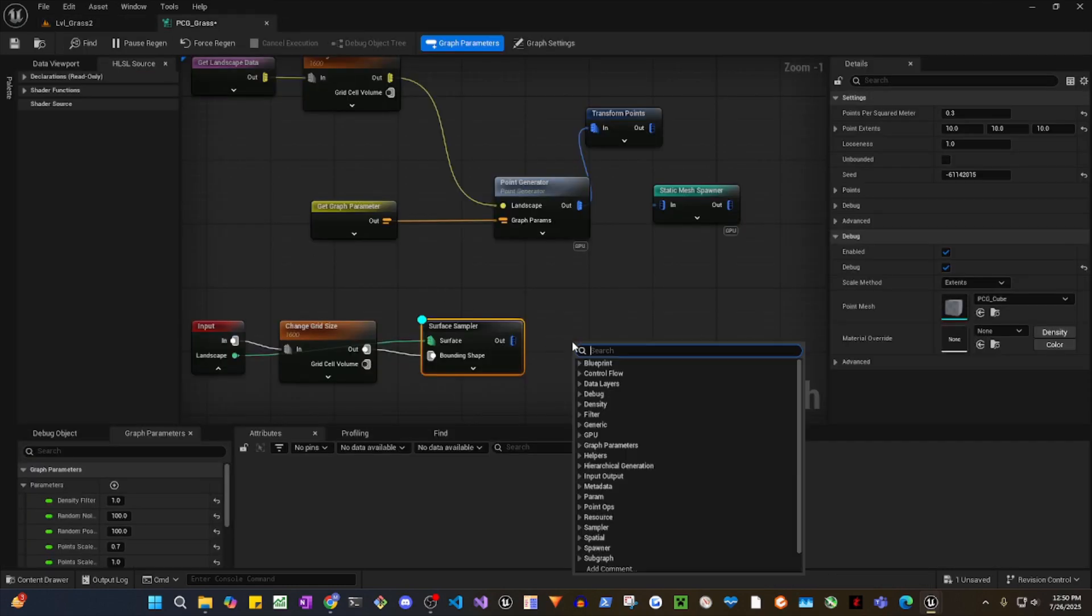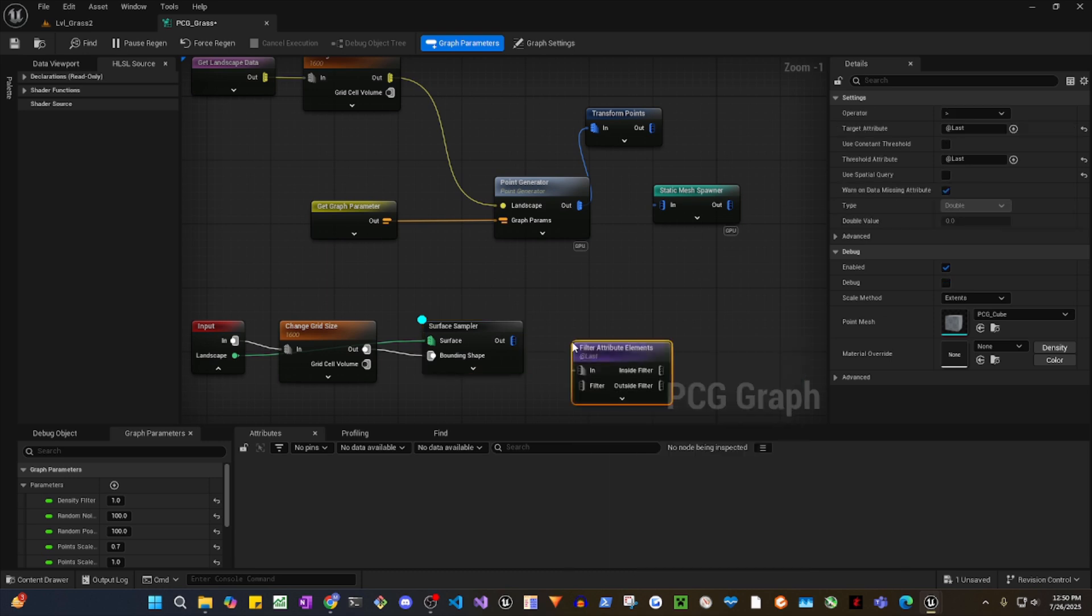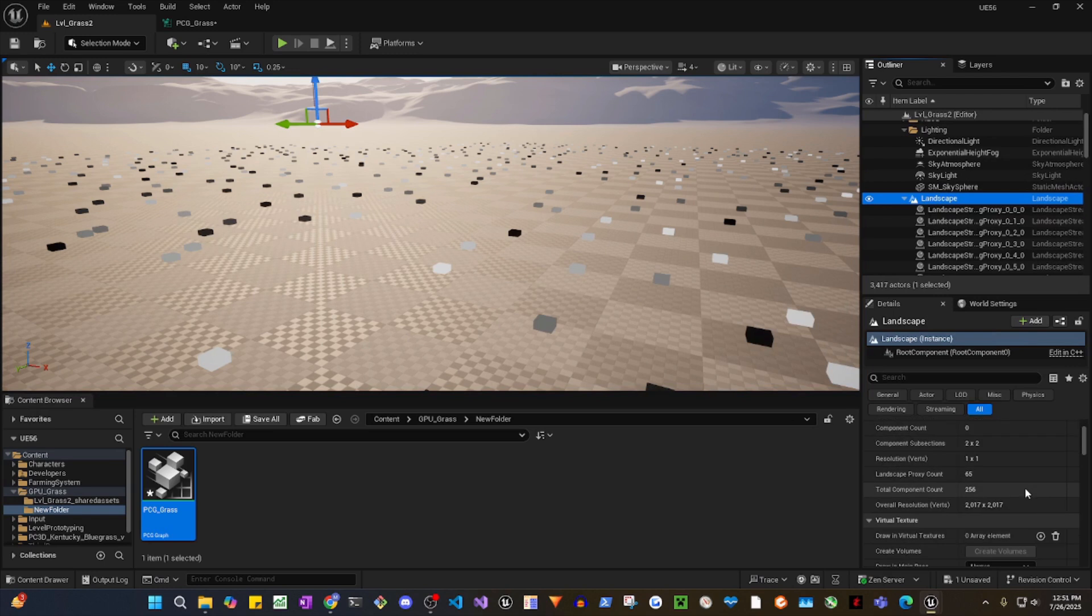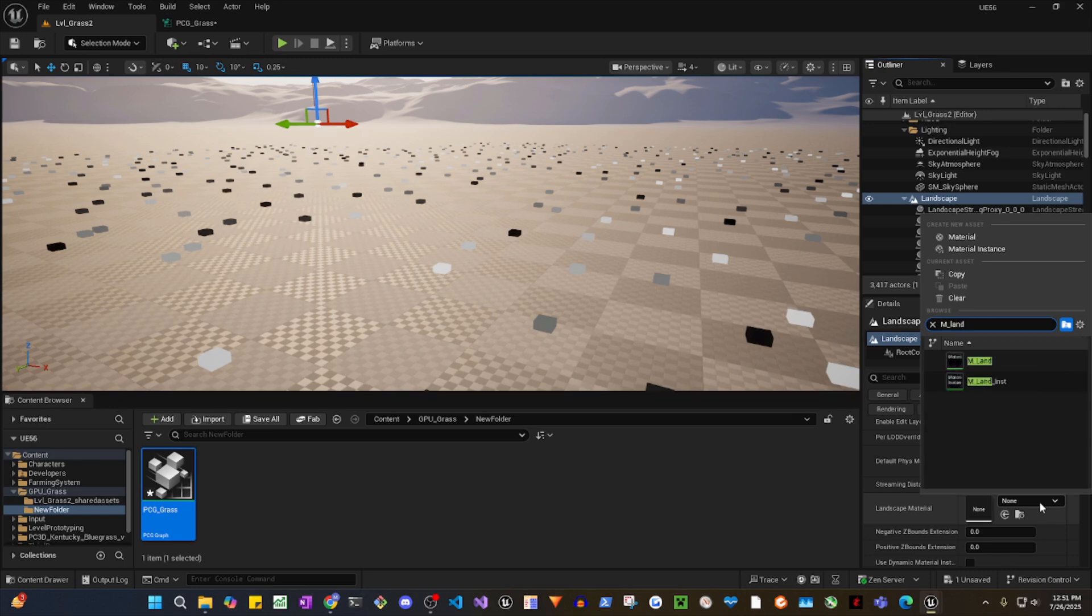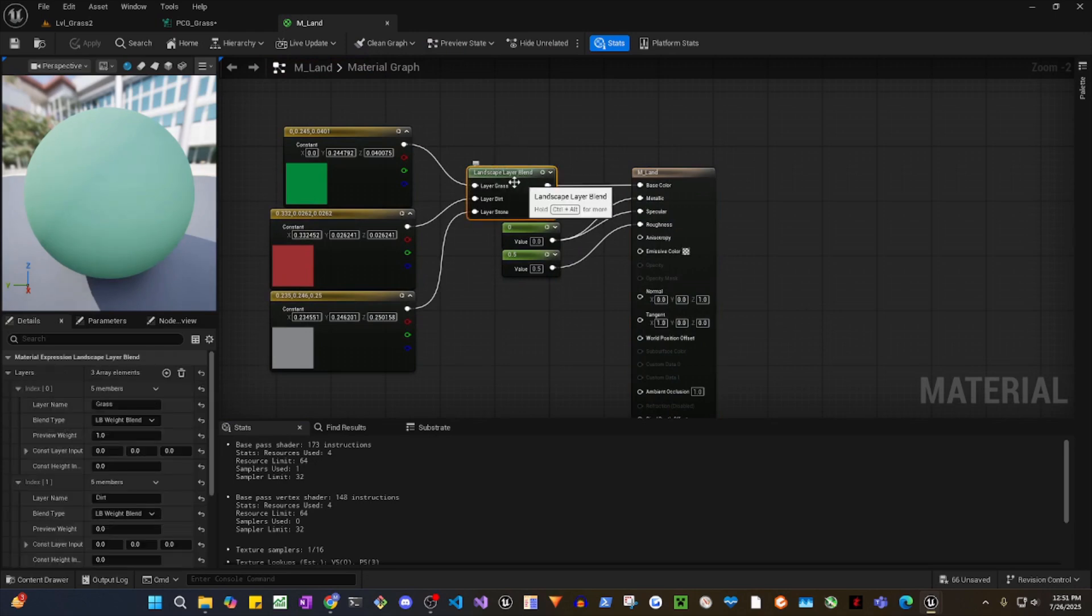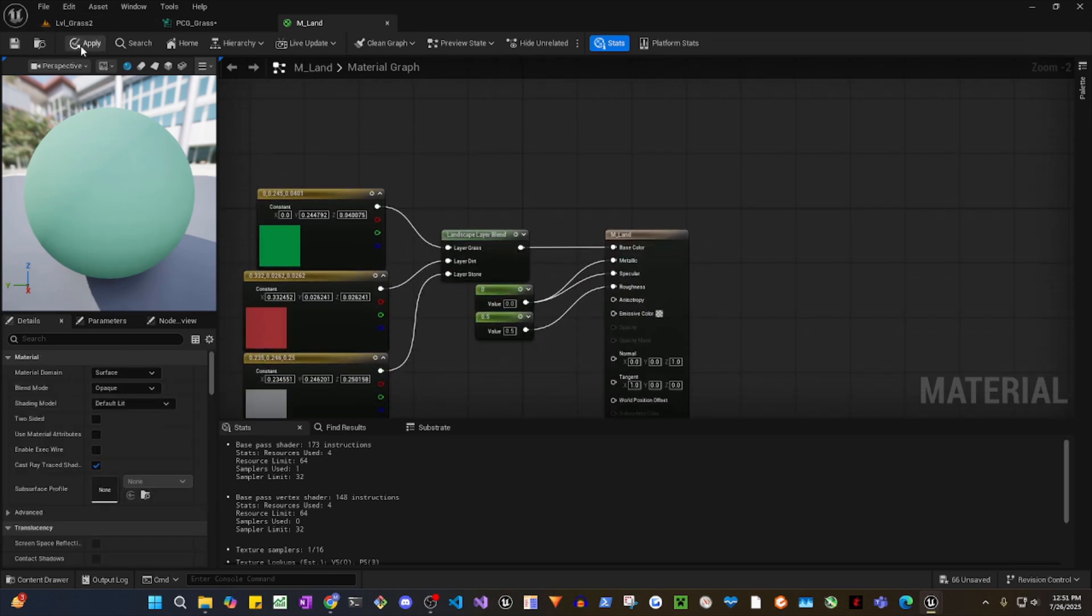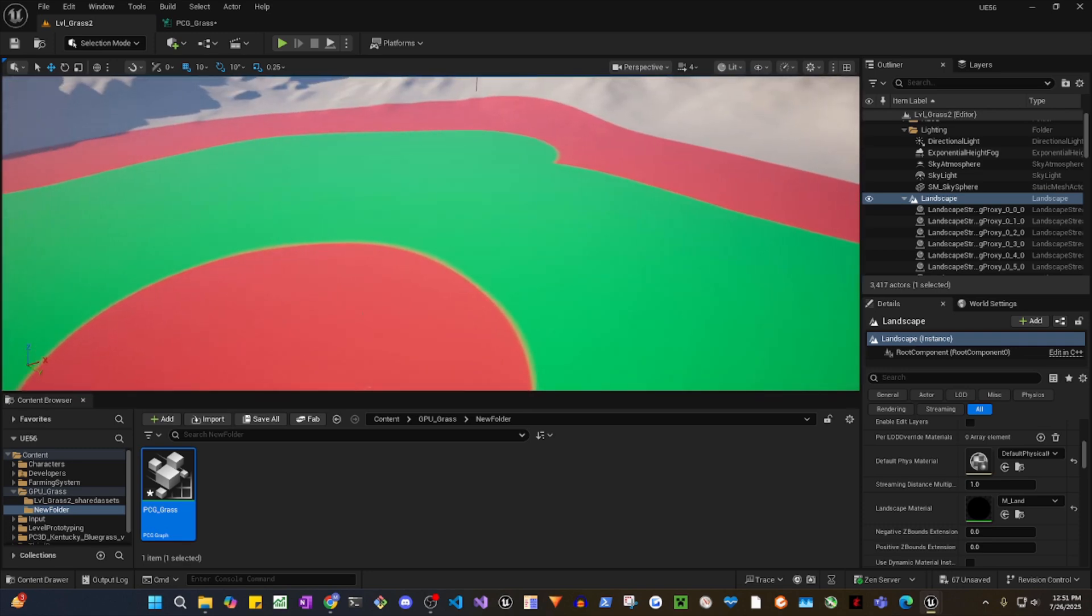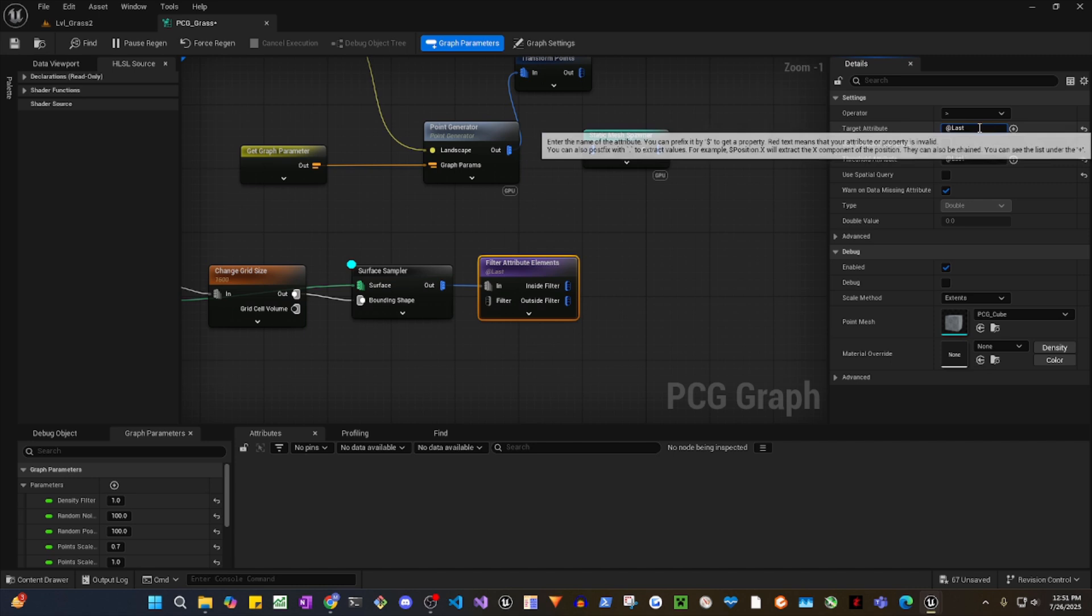Now we want to add filter attribute element. You want a filter for greater than. Now I have this material, M underscore landscape. This landscape is very straightforward. As you see, we have layer blend: grass, dirt, stone, and that's pretty much it. I'm not using this. So I have dirt, grass, and rock, three layers. Okay, so I'm going to choose grass.